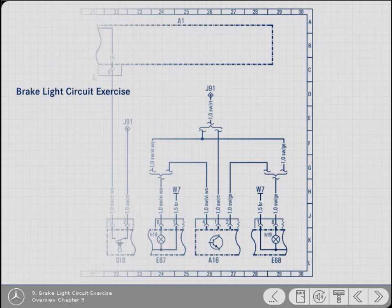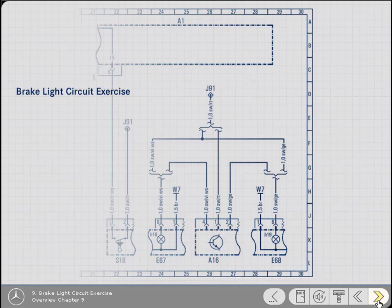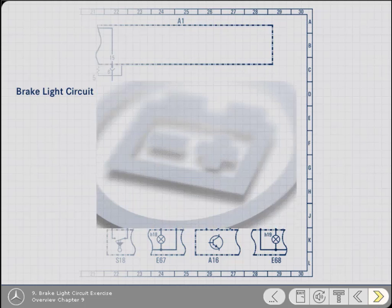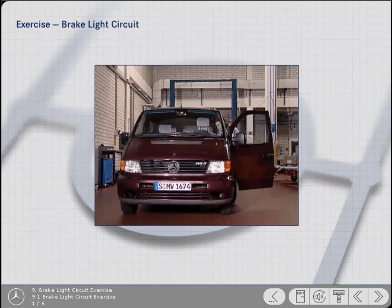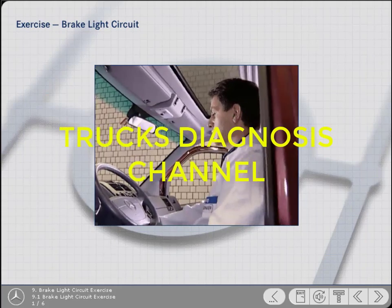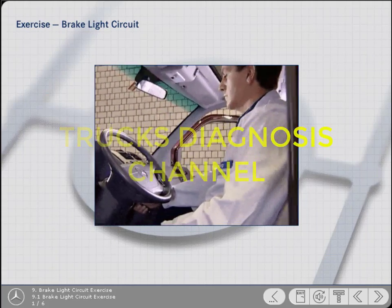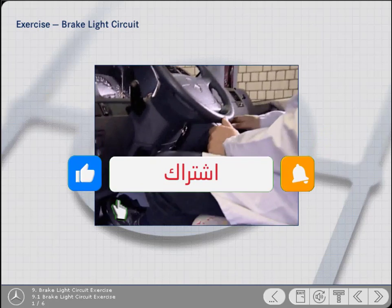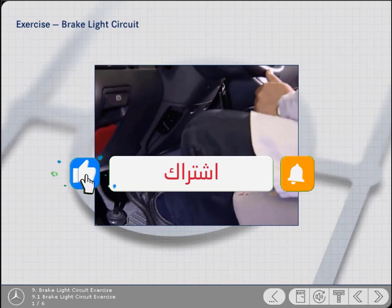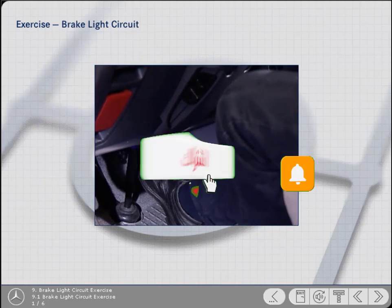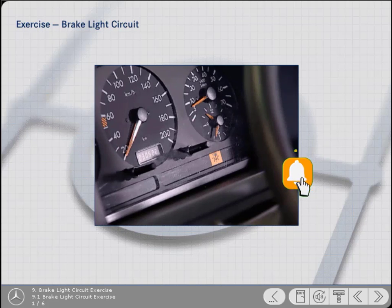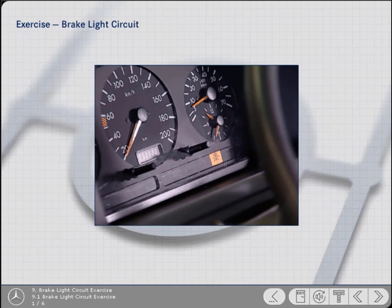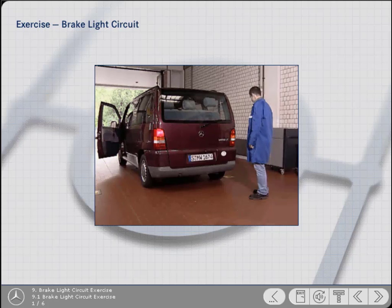In this exercise you can use your knowledge of the diagram to determine and follow the route of the brake light circuit. This technician has noticed that the bulb failure indicator lamp has illuminated after depressing the brake pedal, indicating that there's a fault within the brake light circuit.